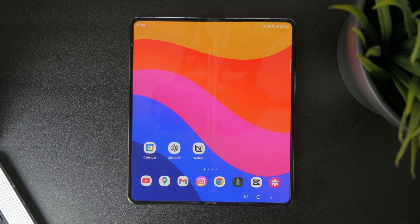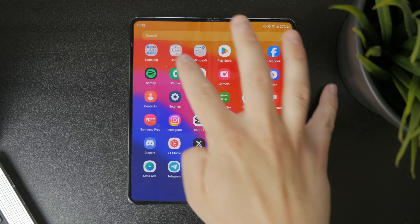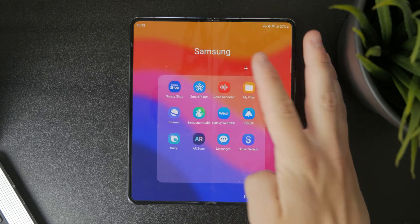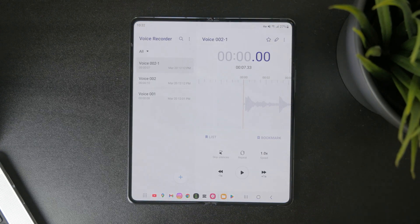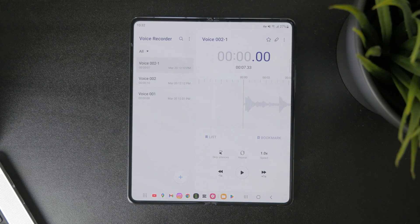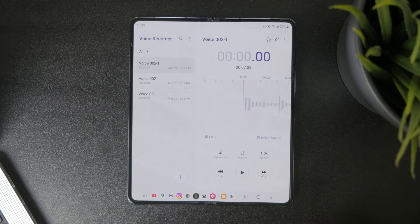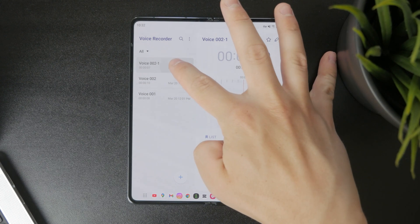Because for example I have the voice recorder app which kind of looks like this. And when I'm just browsing the files, I can hold down on it and click on delete.